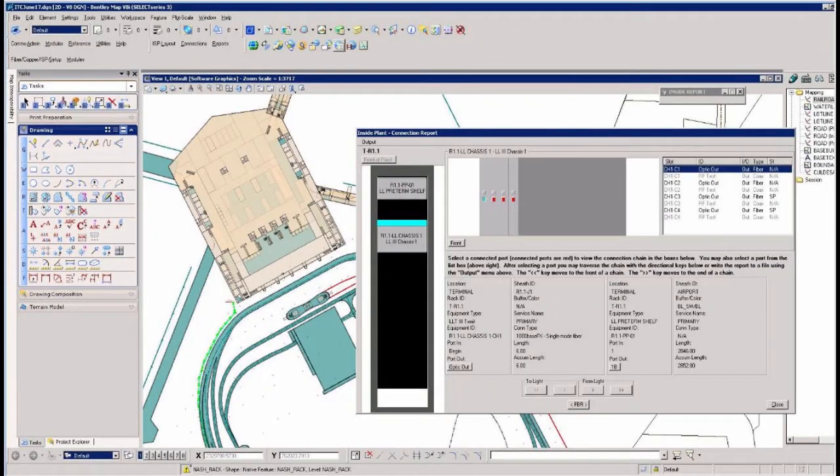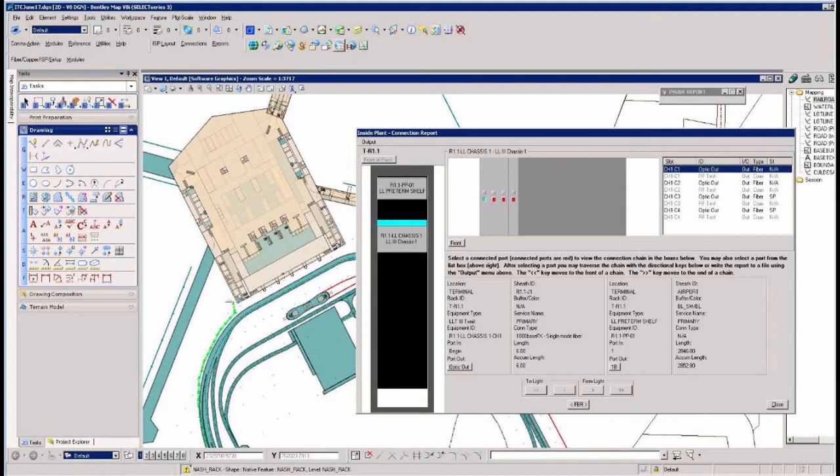This view shows how by selecting a port on a card we can track a circuit from the racked equipment at the airport termination back to the MSO's central office along the way providing detailed information throughout the network.